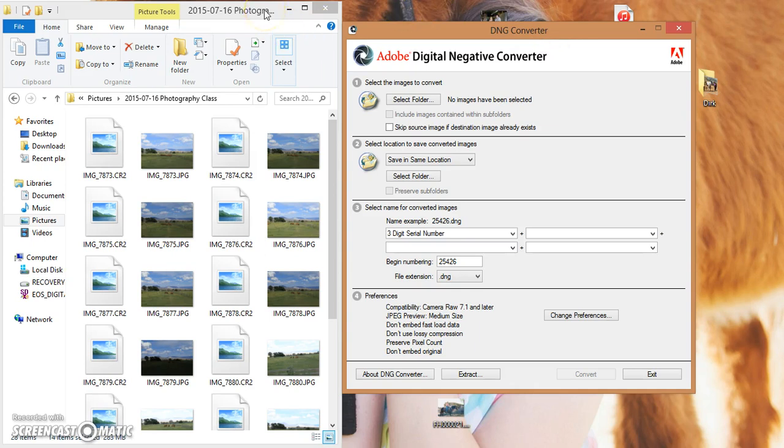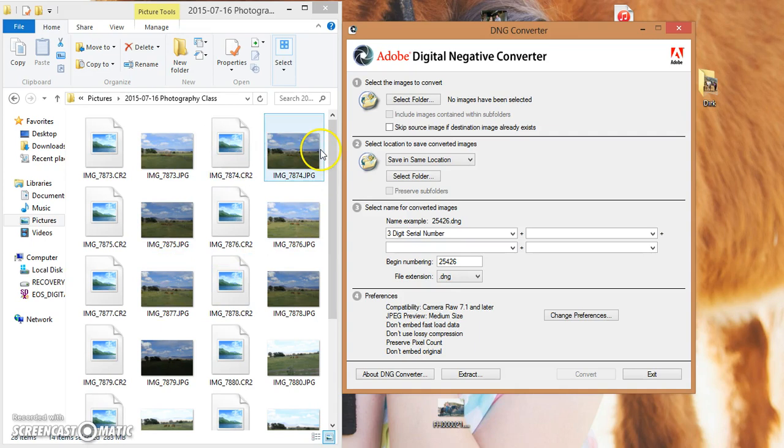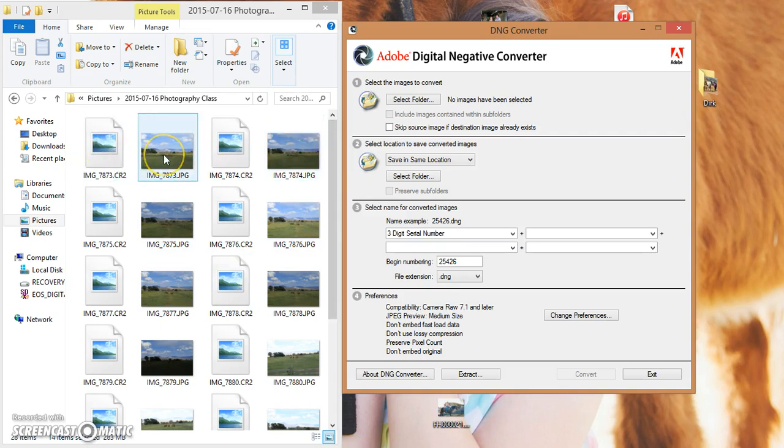For the sake of explanation and showing you an example, what I've got here is a folder open with my most recent images. I went ahead and saved the RAW and JPEG of each individual photo.